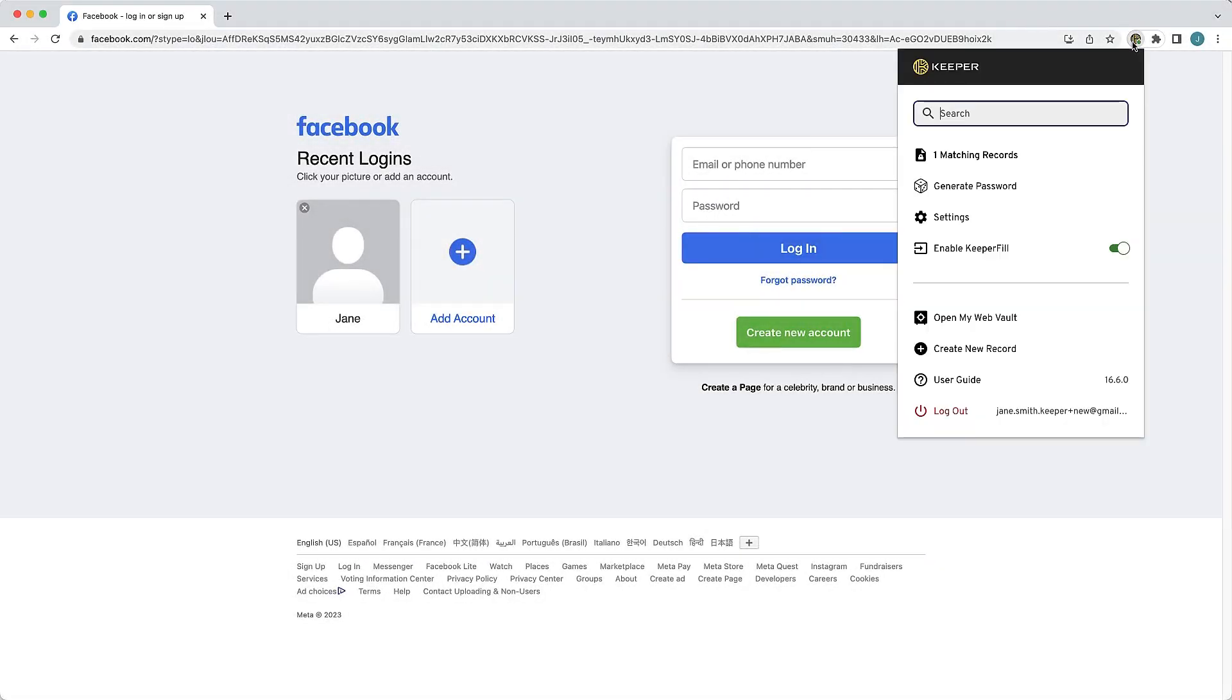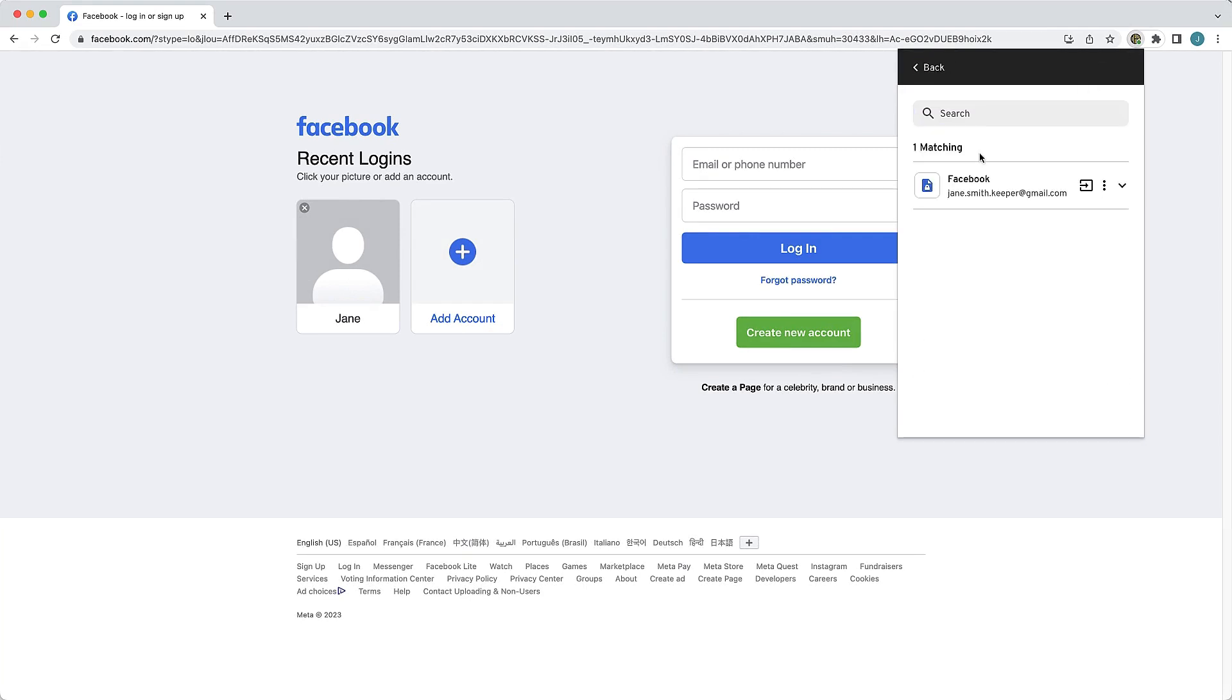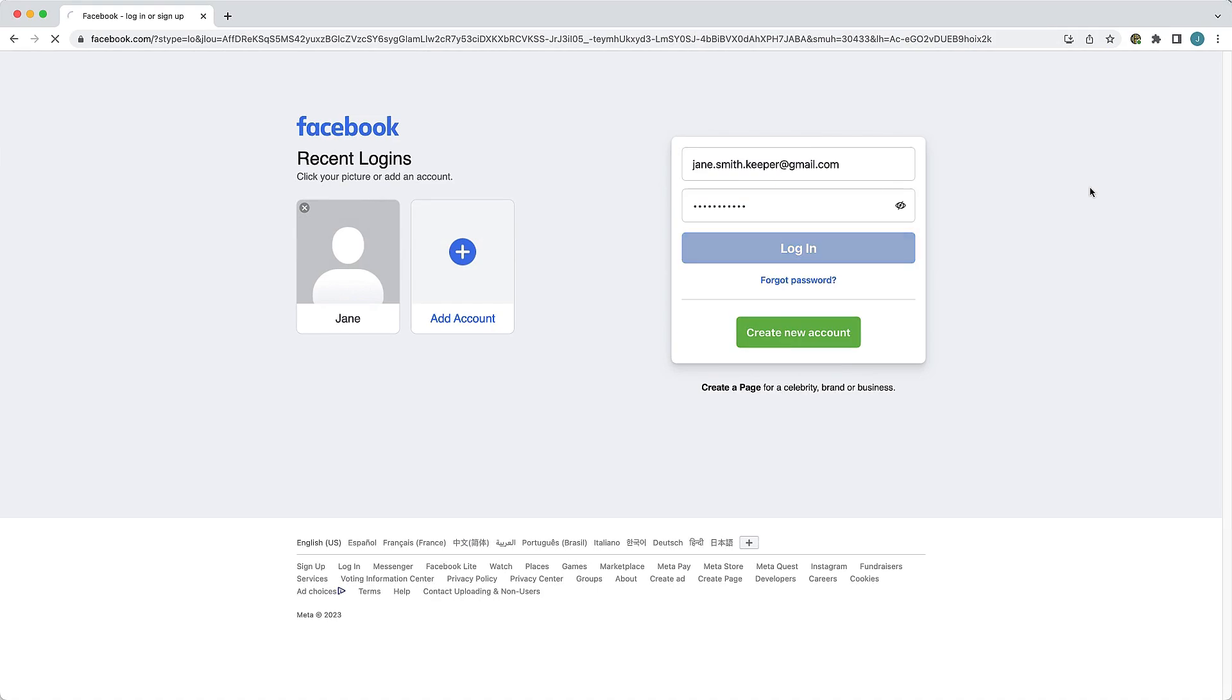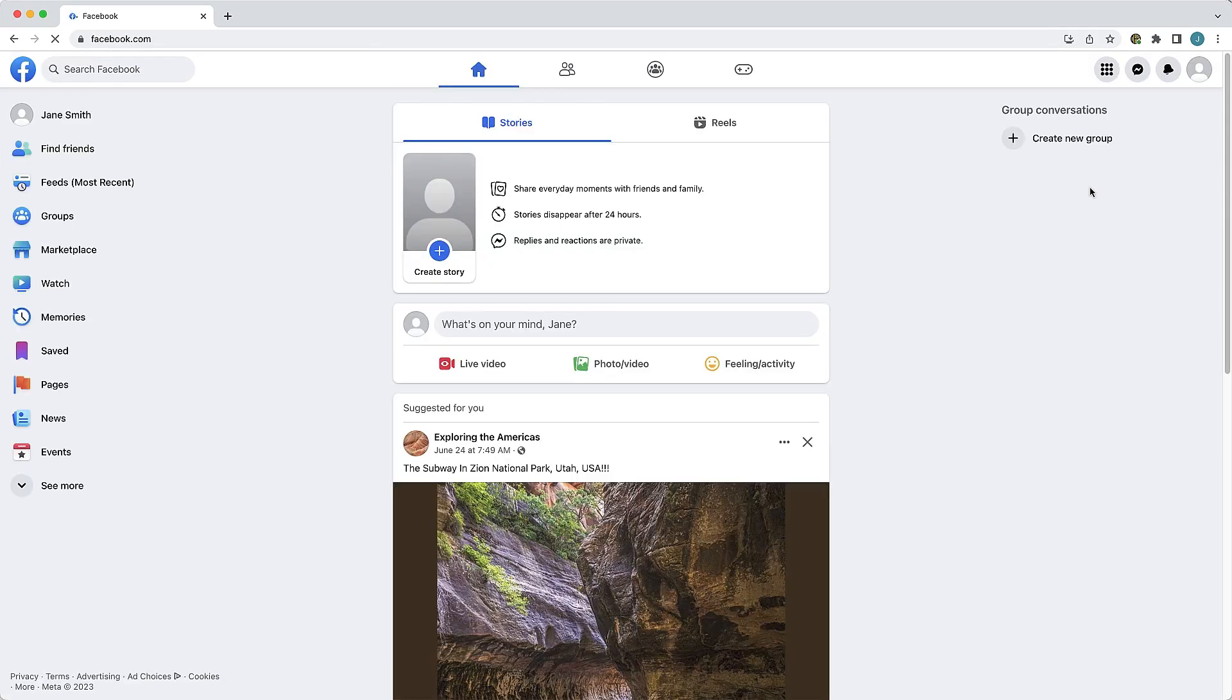KeeperFill is Keeper's powerful autofilling browser extension. Once you download KeeperFill, you can conveniently autofill your logins, passwords, passkeys, and save new records that you create to your Keeper Vault.